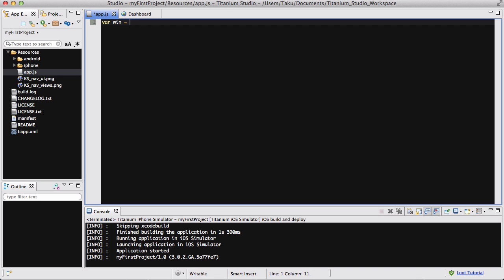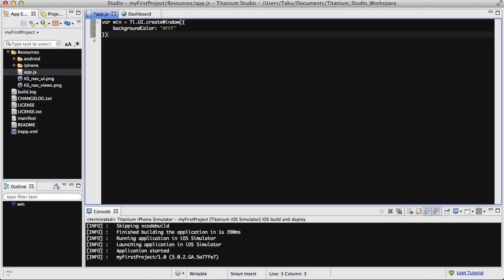Let's create our window: var win equals Ti.UI.createWindow. As usual, let's set the background color to white.